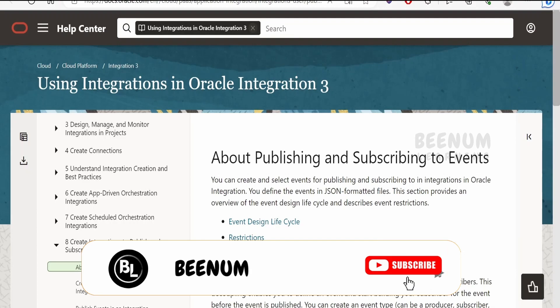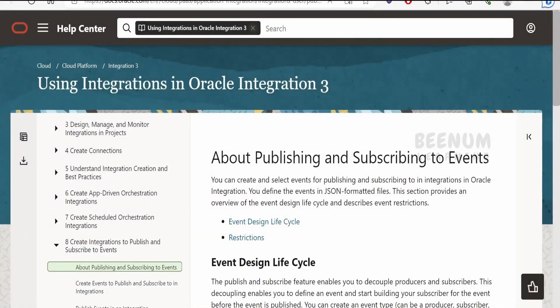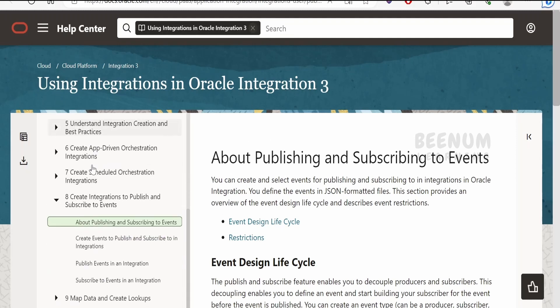In this class we are going to learn about the concept of events in Oracle Integration 3. I am here in the official documentation page by Oracle — 'Using Integrations in Oracle Integration 3'. From the table of contents, go to 'Create Integrations to Publish and Subscribe to Events', then go to the About section.